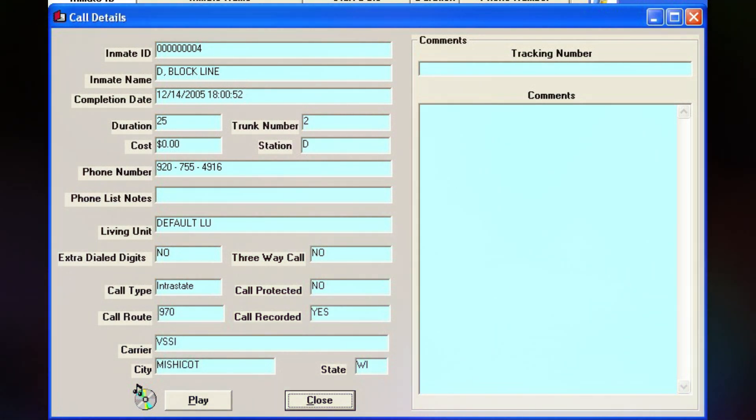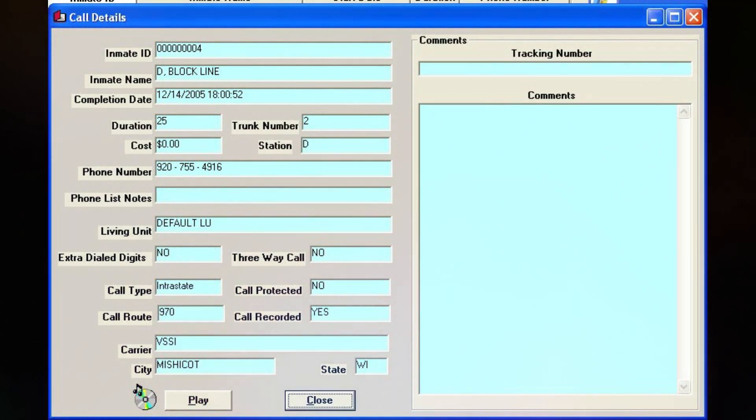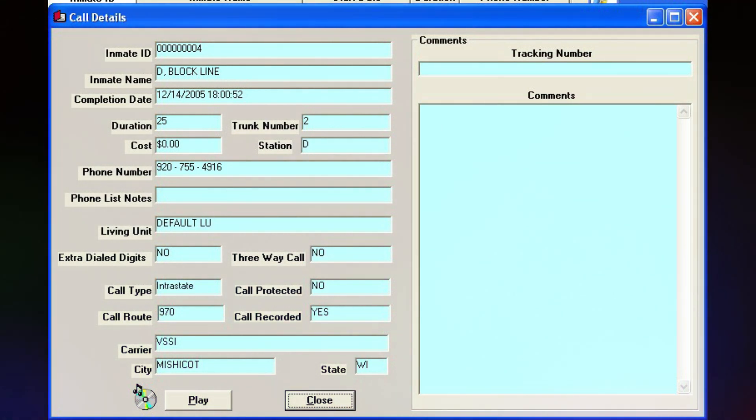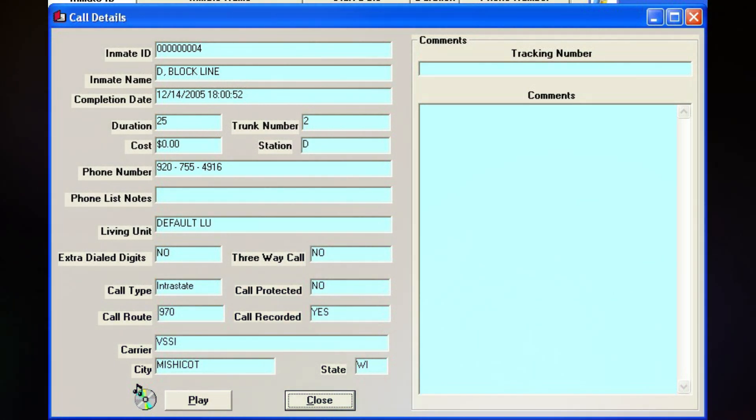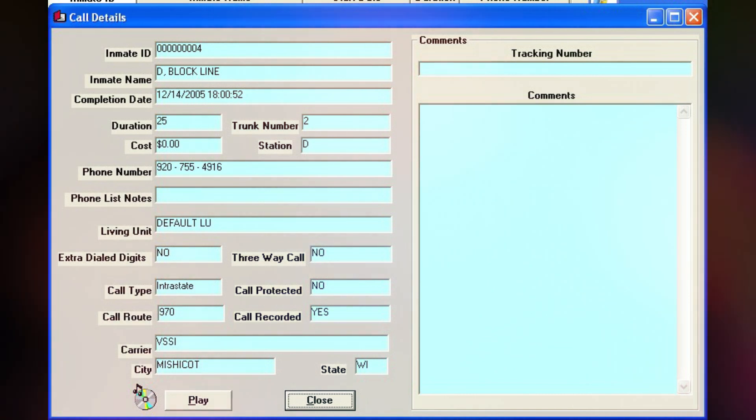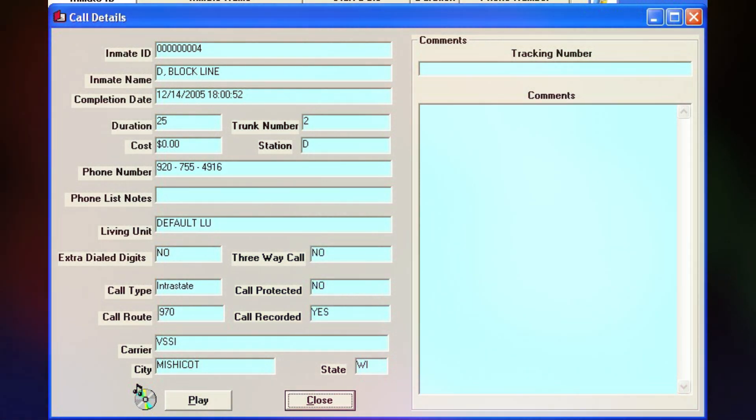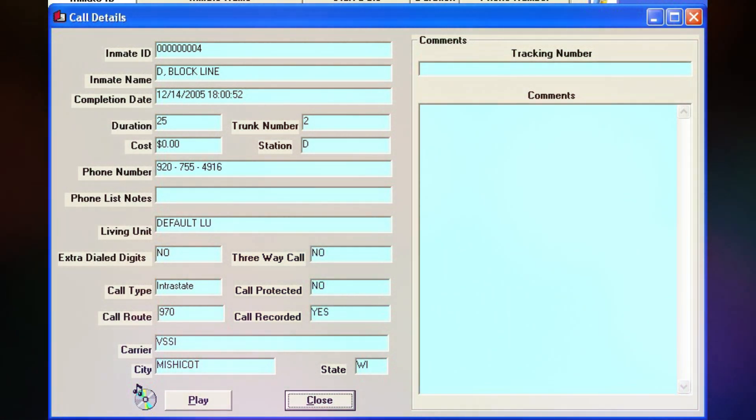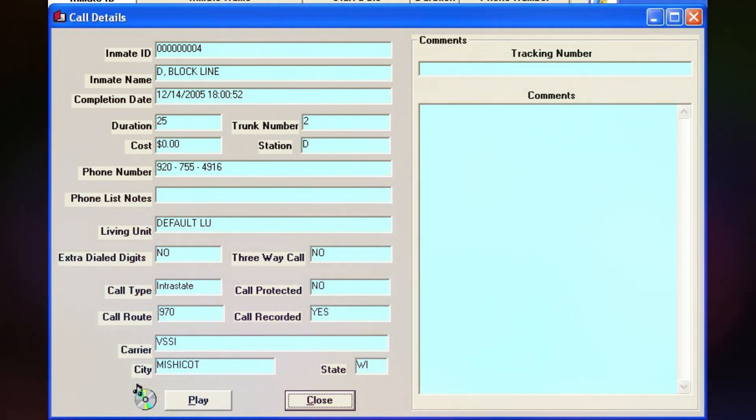This call is from the Calumet County Jail. This call may be monitored or recorded.